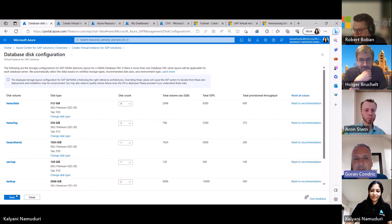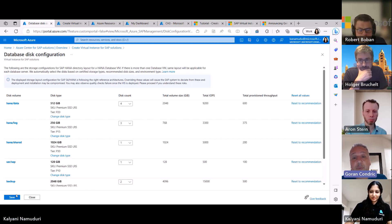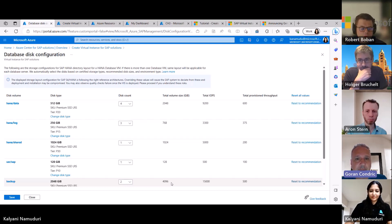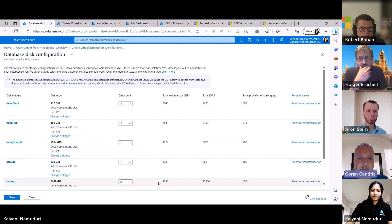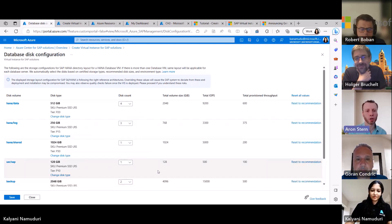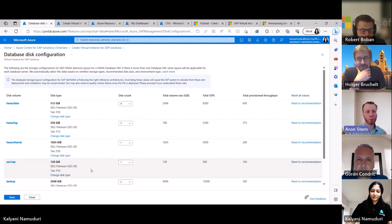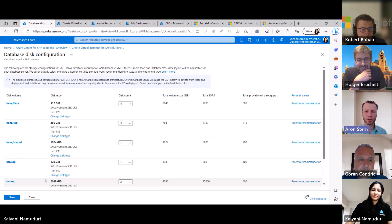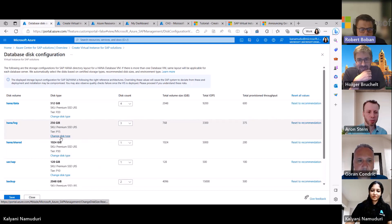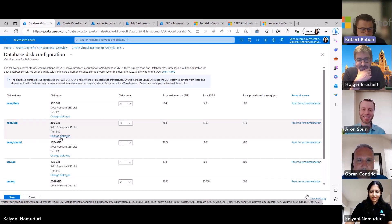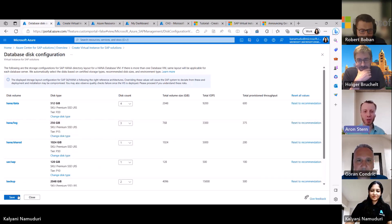You also have the capability to customize the disk configuration. ACSS provides recommendations based on best practices for the HANA database disk volumes. You have the flexibility to change the disk type or add more disks for the deployment. You can see the total size, IOPS, and throughput immediately. If you need more performance and additional IOPS, you just add additional disks and the IOPS will go up. This ability to customize disk configuration is one of the new things launched with general availability. Premium SSD version 2 is not yet available but is something they're looking at for the future.